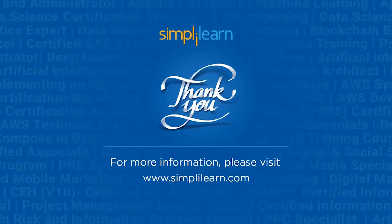If you have any queries regarding any of the topics covered in this session, or if you require the resources that we used, please feel free to let us know in the comment section below. Our team of experts will be more than happy to resolve all your queries at the earliest. Until next time, thank you, stay safe, and keep learning.